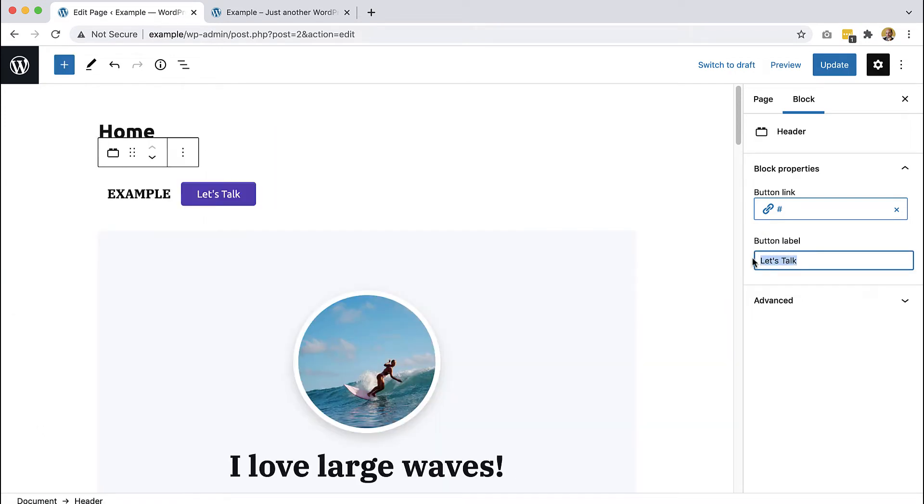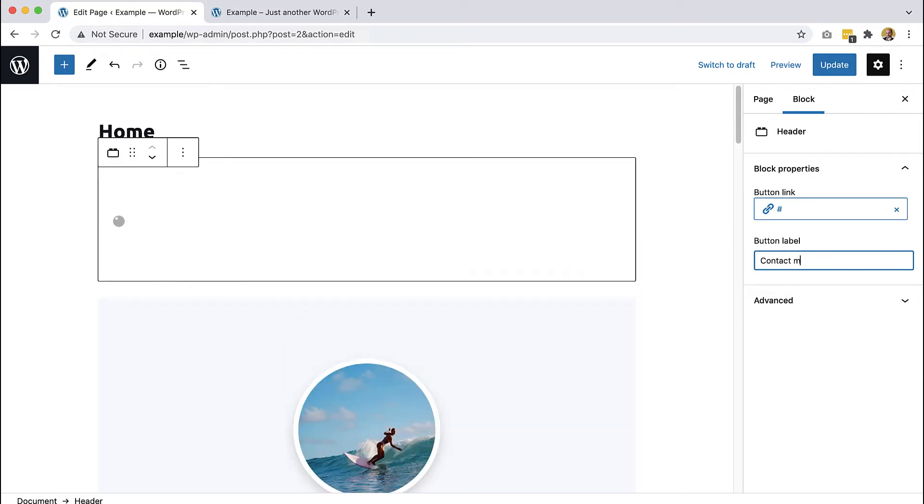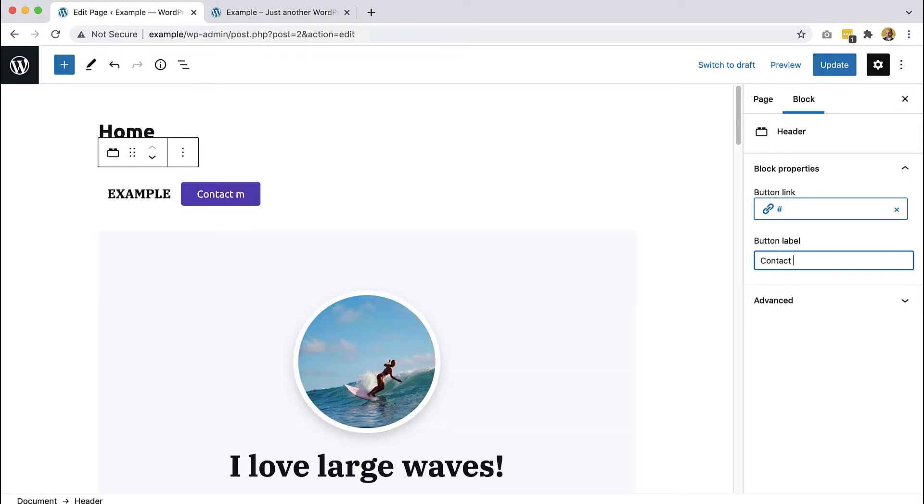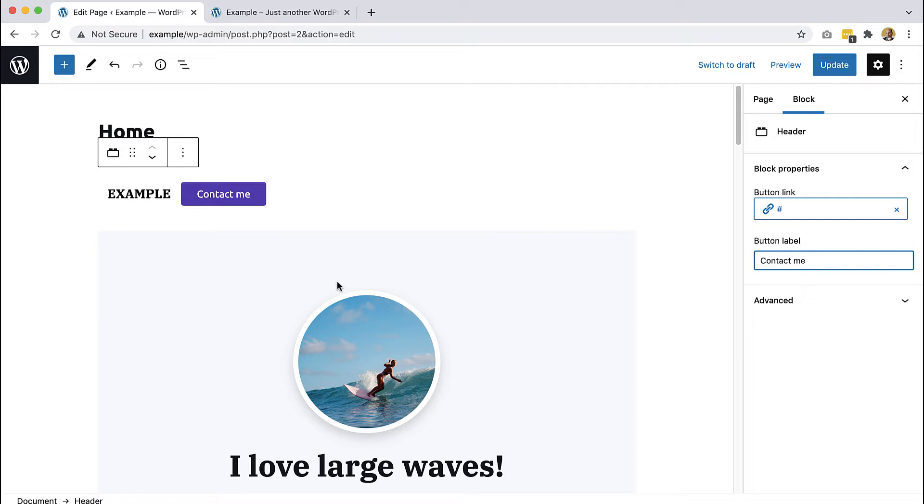So let's change the button label. And you can see when we change it, the change is not instant, it takes like half a second for the block to update. And the reason is that this is dynamic block, it is rendered on the server. So with every change we do, WordPress makes a call to the backend where the PHP code is rendering the block and then sending it back to the browser where it is displayed.